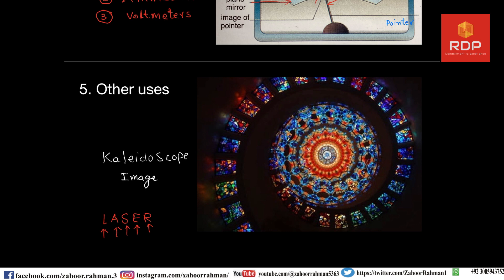Another common use of plane mirror is in the construction of a kaleidoscope. A kaleidoscope is used to see colorful multiple images of small pieces of colored glass. The colorful pattern you see is taken from the kaleidoscope image. With this we come to the end of the reflection portion and now we turn our focus to refraction.